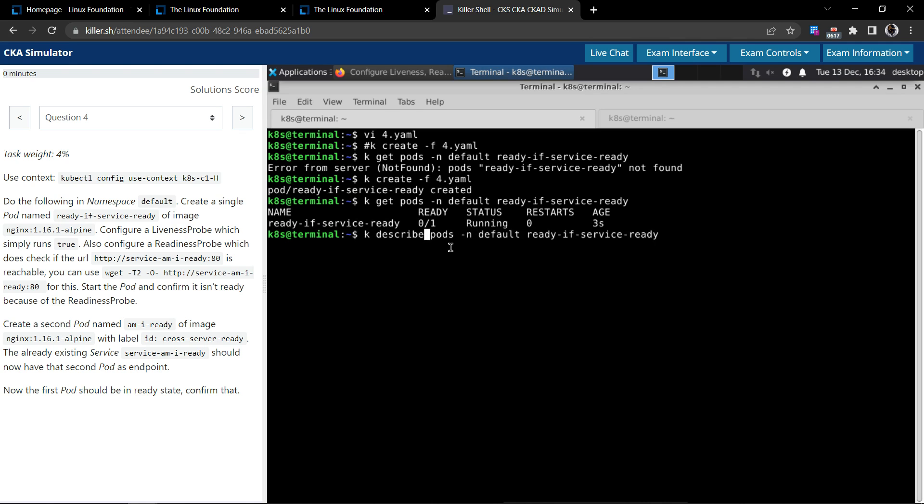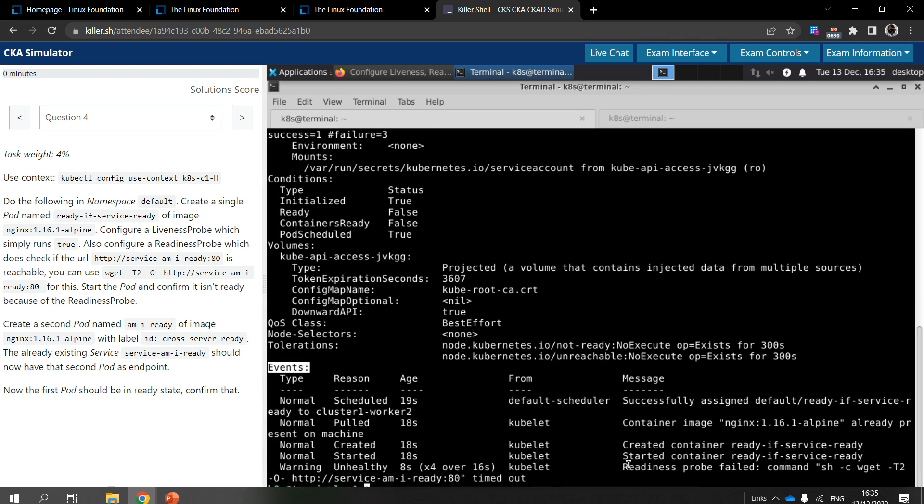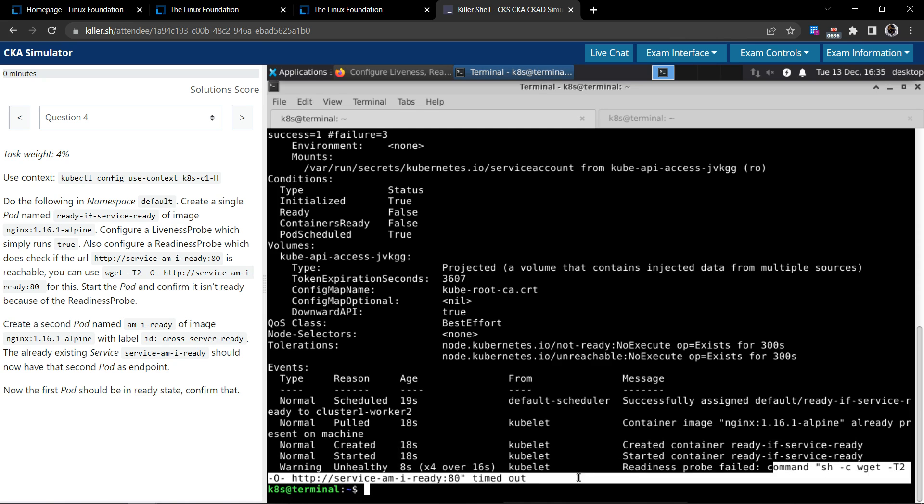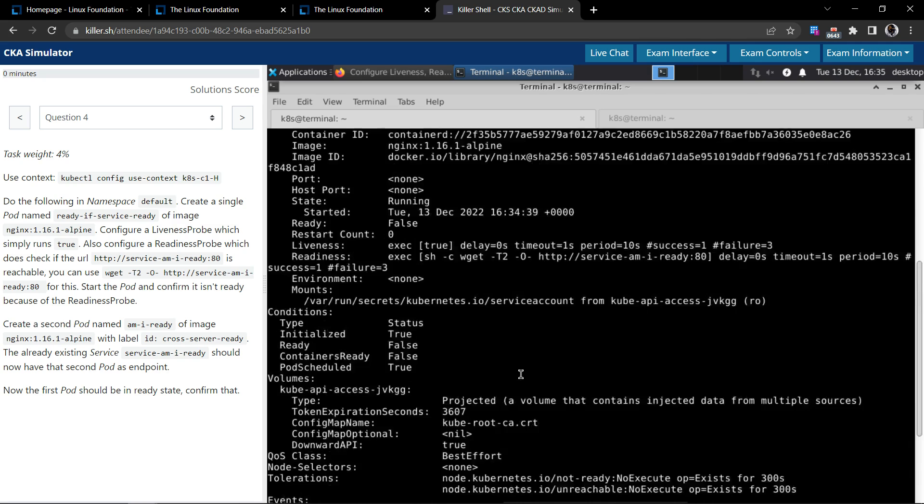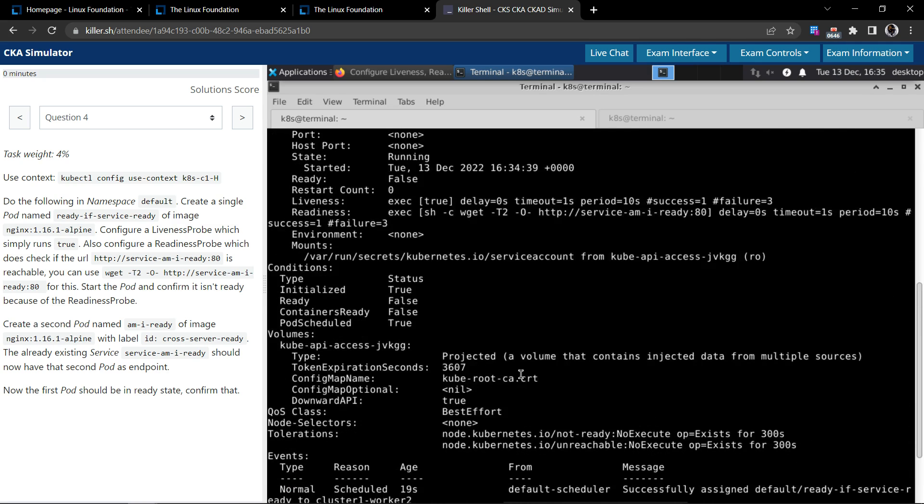Let's inspect the pod by issuing kubectl describe. In the events we could clearly see it says readiness probe failed because the command has timed out. It's trying to probe the service at port number 80 and it's not able to reach, and it timed out. As a reason, it's not able to schedule.